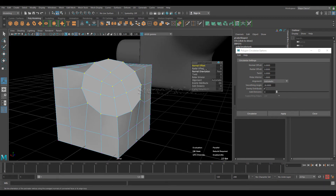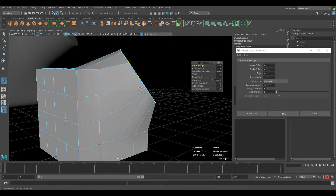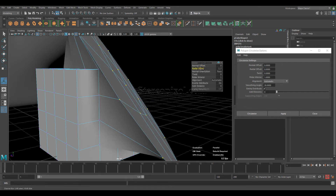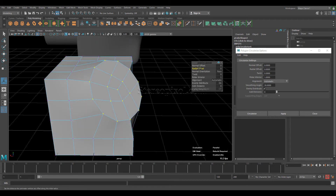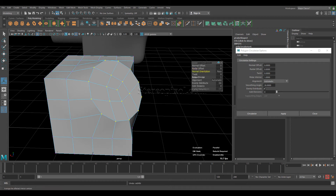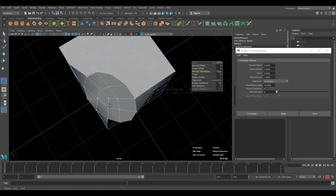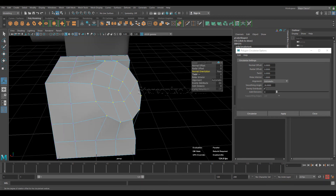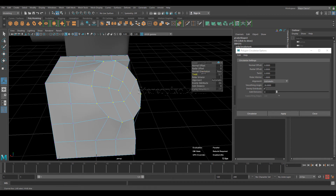Let me show you the other options. Normal Offset controls how far your object is extruded. Radial Offset controls the size of the circle, which is really interesting. Normal Direction is useful for faces — I don't see much difference when using it with edges. Twist lets you twist the outer circle, which is a really nice feature.